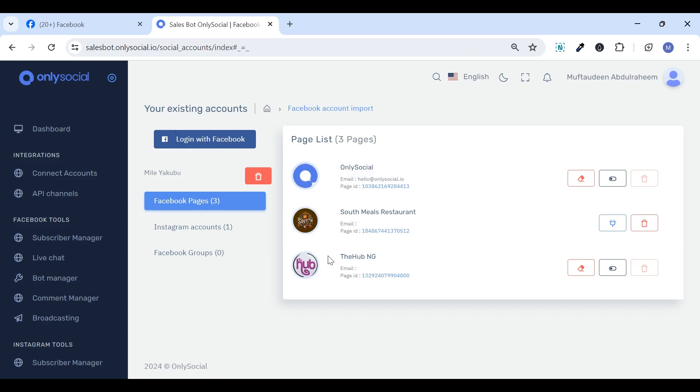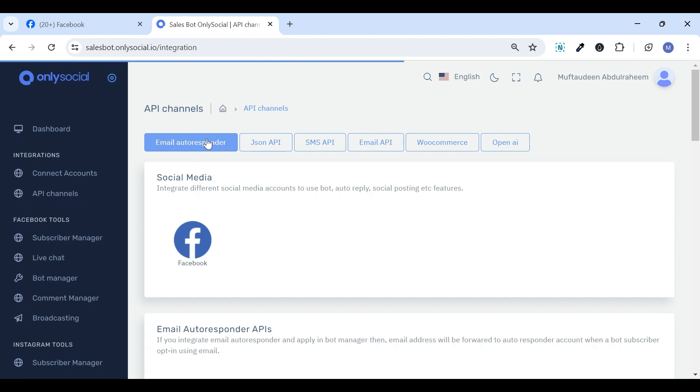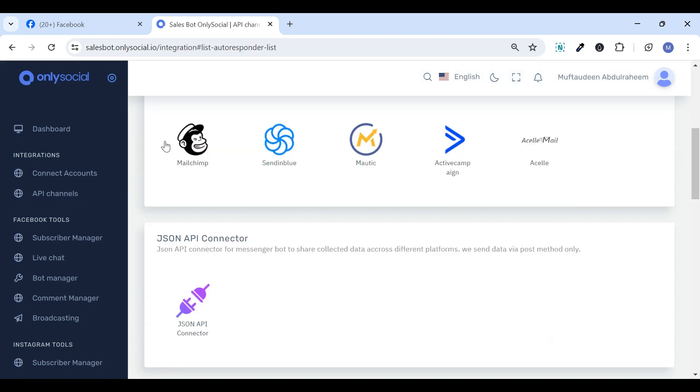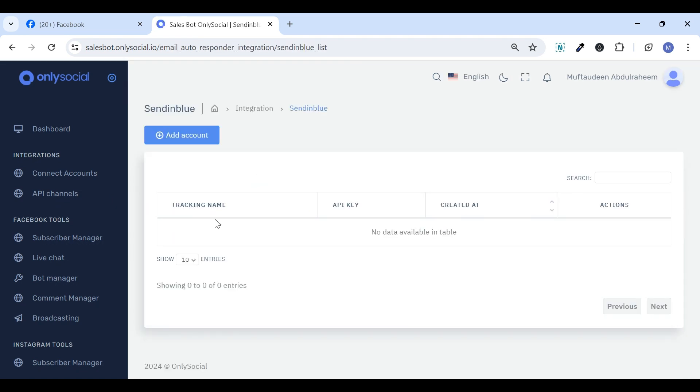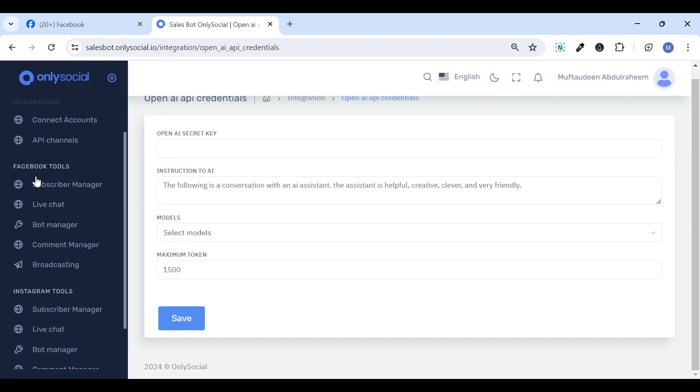Instagram accounts. The API Channels tab is where you can integrate supported third-party apps with the SalesBot through their APIs. The Facebook tools has a Subscriber Manager,